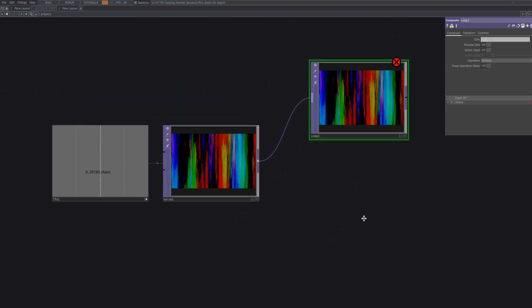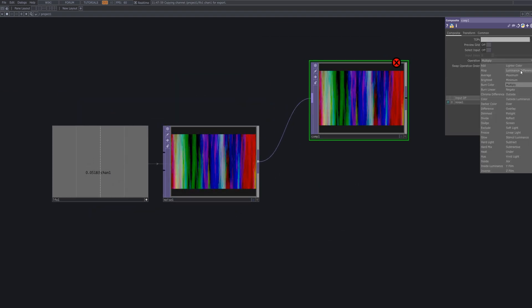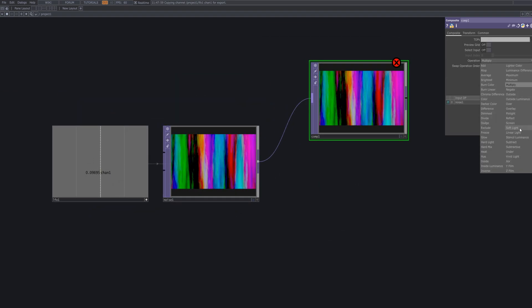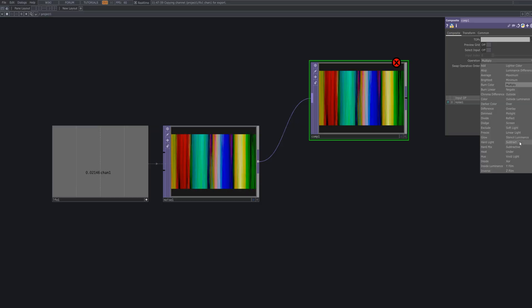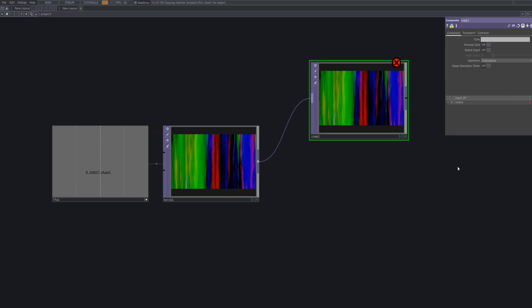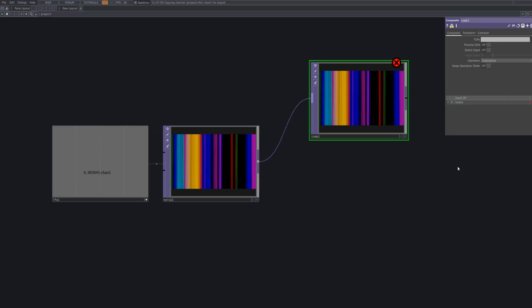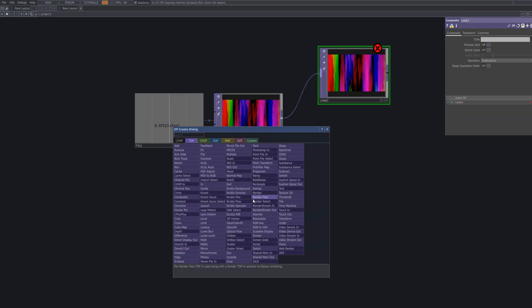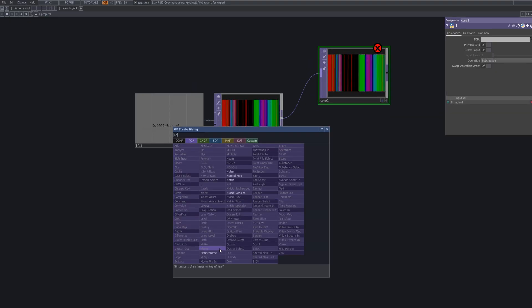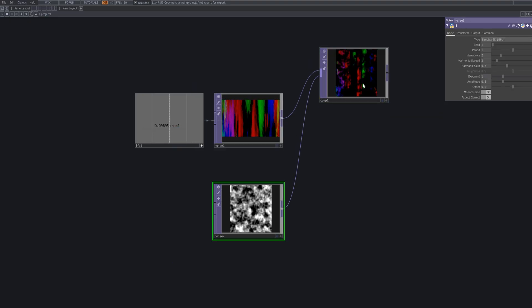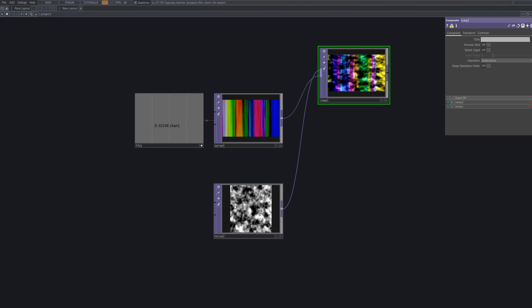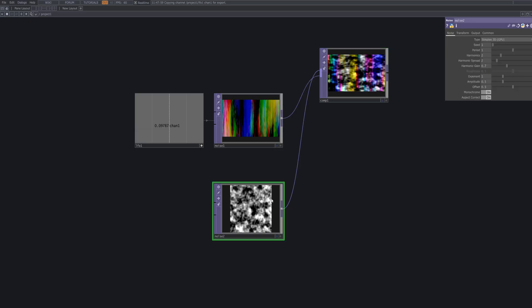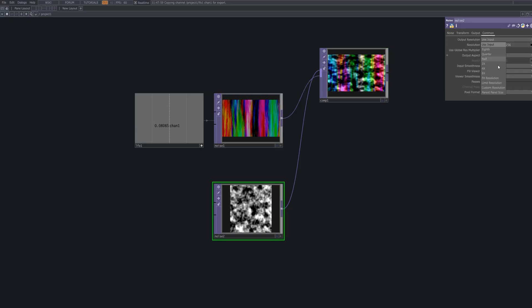Bring in a composite top to combine noise 1 and the upcoming noise 2. Set the operation to subtractive to highlight the contrast between the two noise patterns. After connecting noise 2 to the composite top, adjust the parameters similarly to how you set up noise 1.